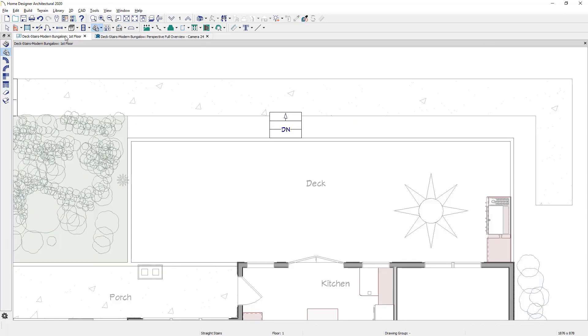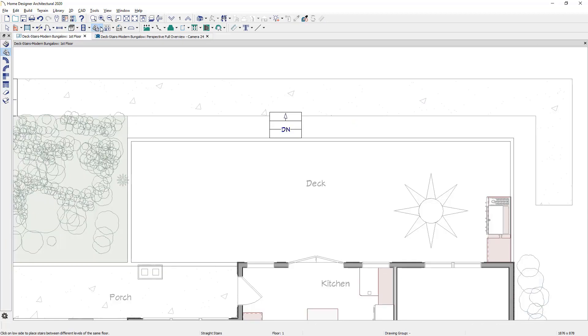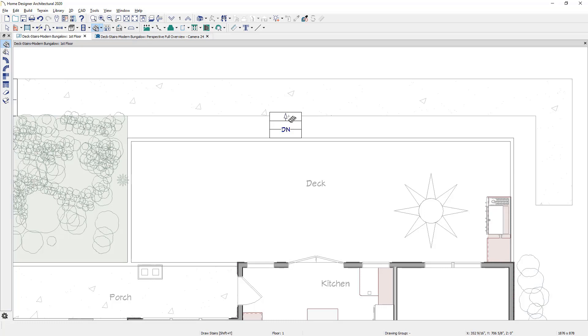Back over into the plan view, I'm going to come over and use the draw stair tool in this case, come over again near the deck edge, and click and place these stairs.